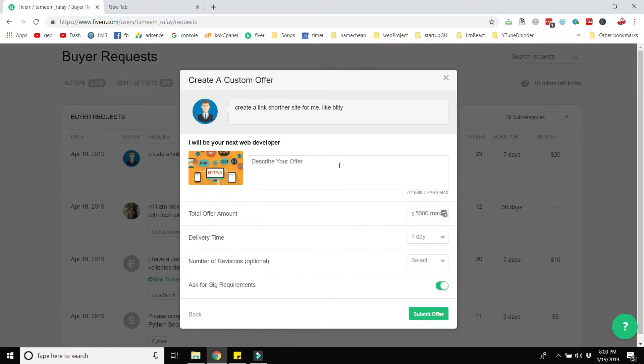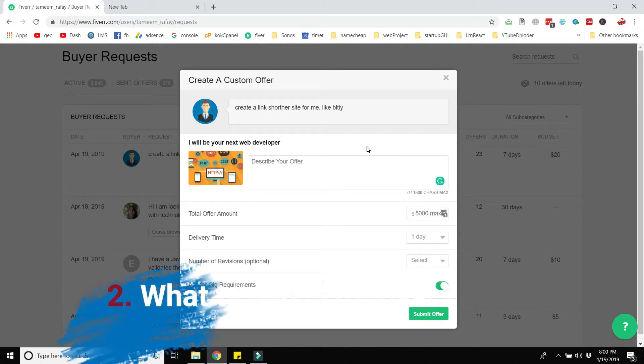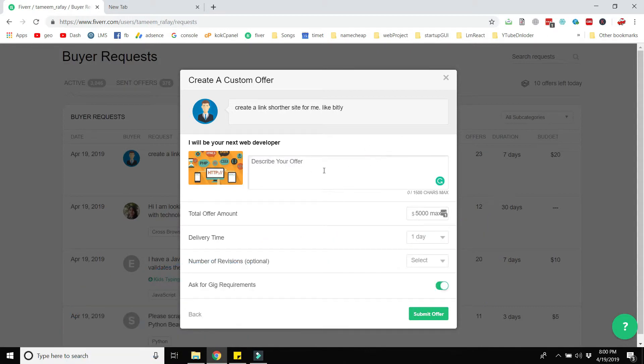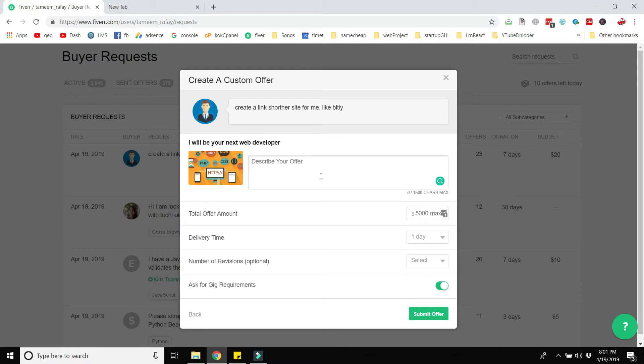Tip number two is regarding the proposal that you send to your client. The proposal is very important because based on the proposal, the client replies to you or not. The length of the proposal should not be very short and not very long. It should be written in English language in a very simple way and not written in a general way. For example, the proposal should not be written like this: 'I have experience in HTML CSS PHP also I will do your work.' No, this is a very wrong thing that other developers do when presenting proposals.